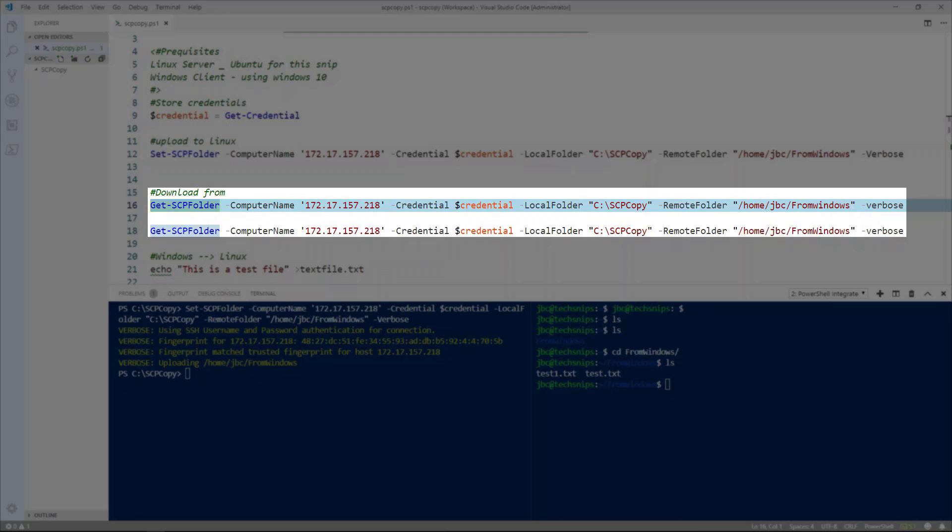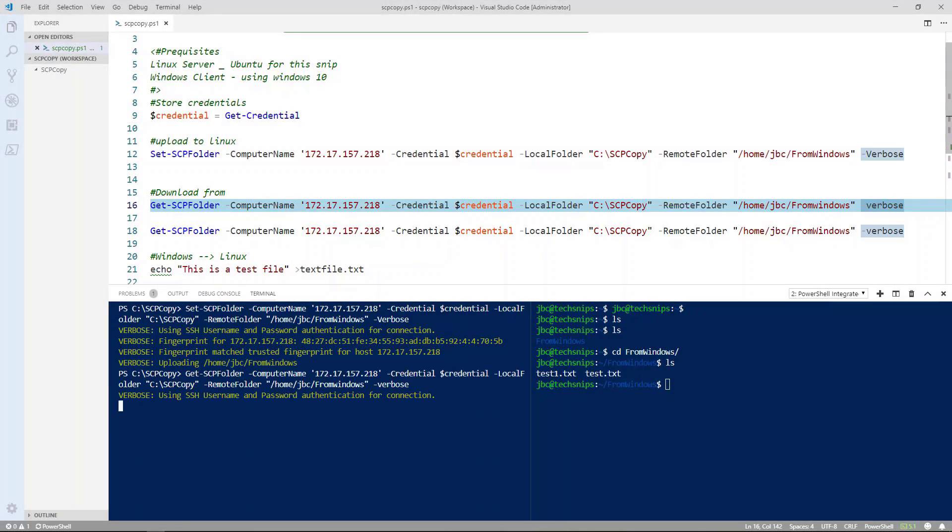And we'll go ahead and download the files from the Linux server. The command is very similar but this time we're going to be using get scp folder. Again we'll pass it the computer name or the IP address. The credentials and the local folder that you want to copy it to. And then the remote folder where the files are sitting. And now let's go ahead and execute that command.